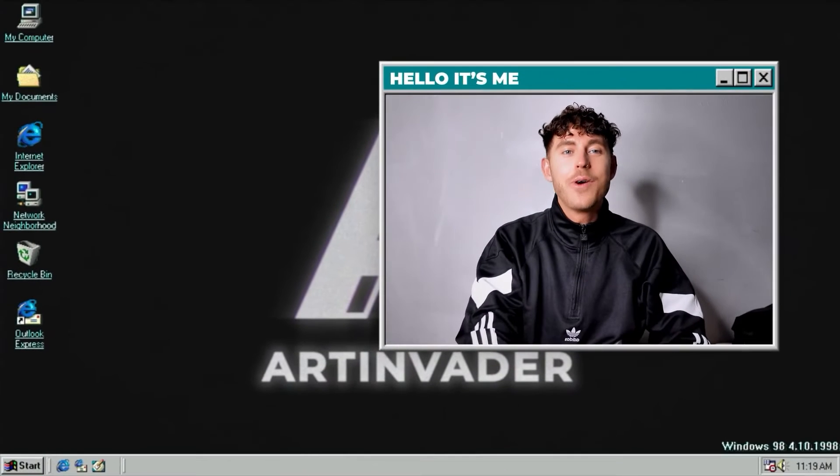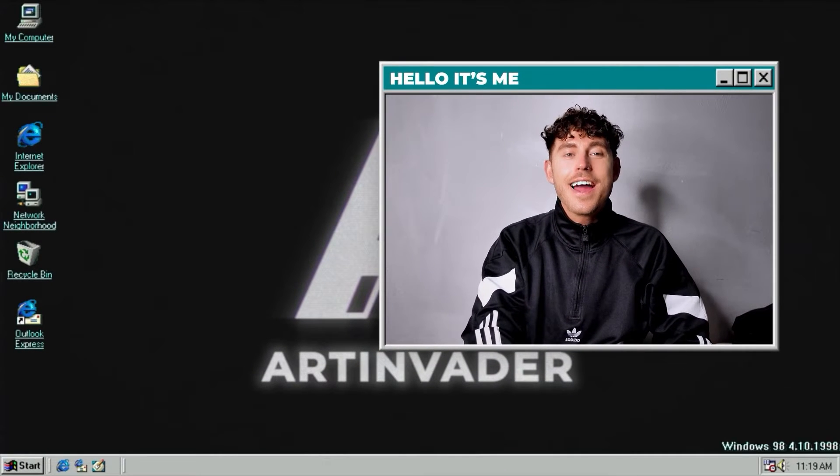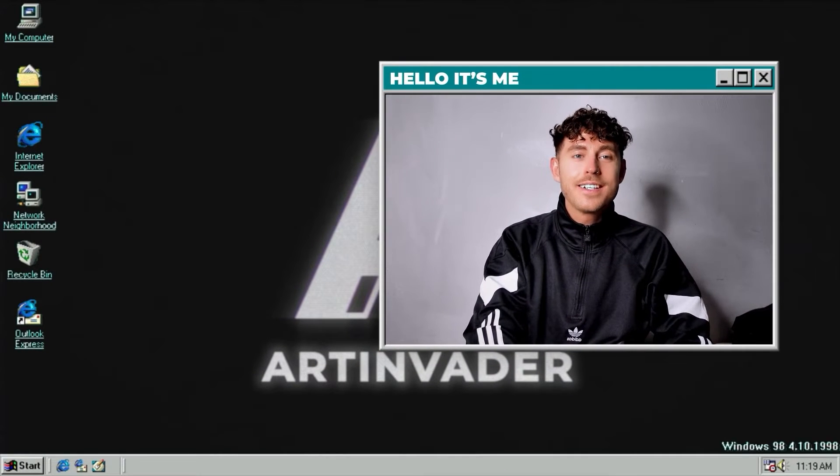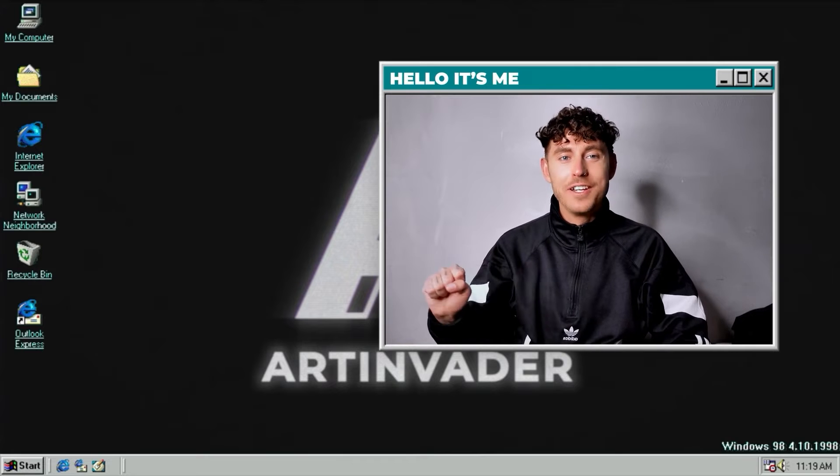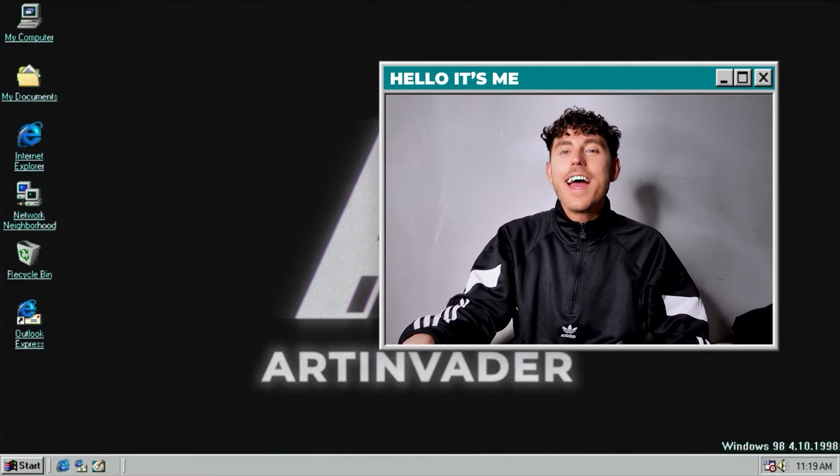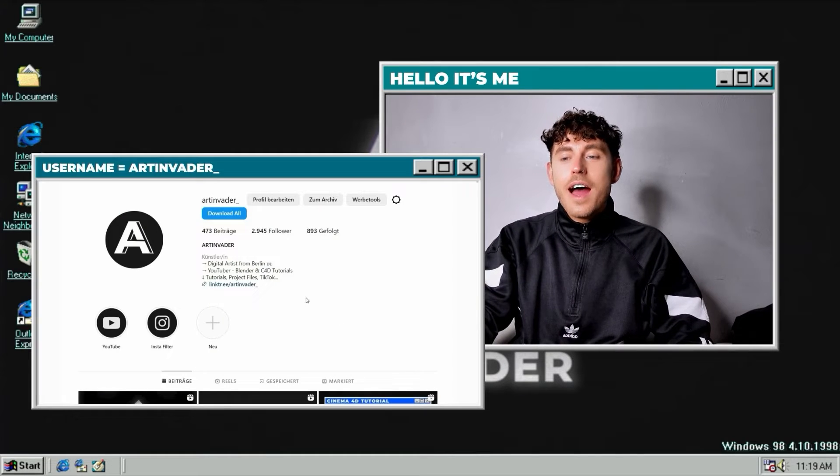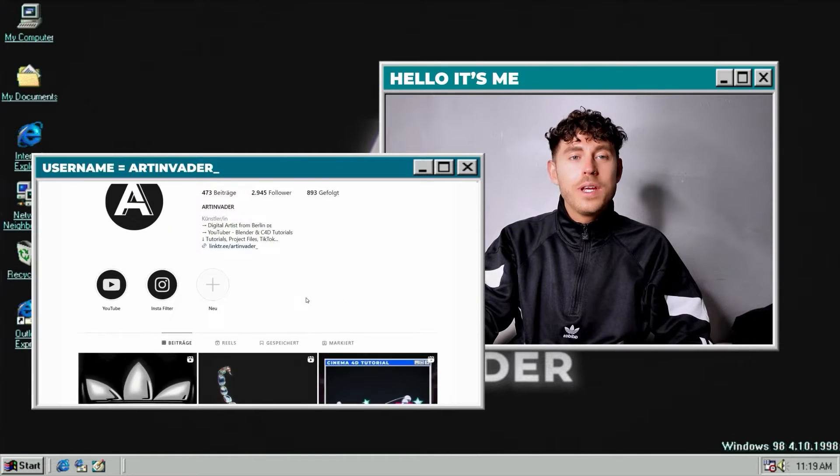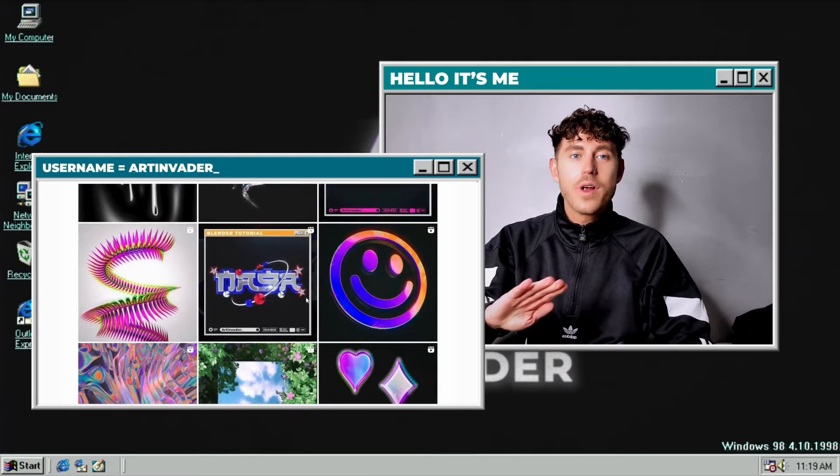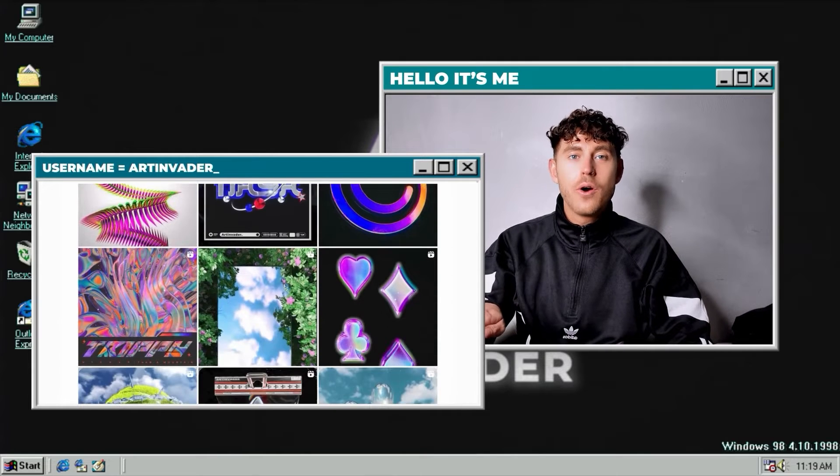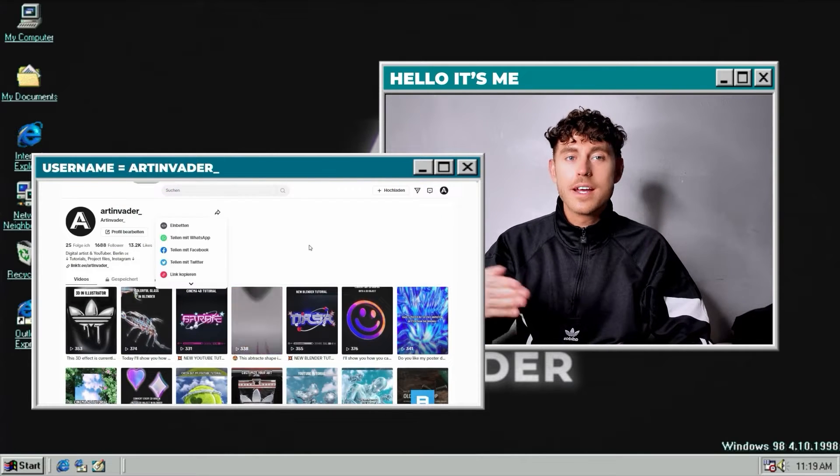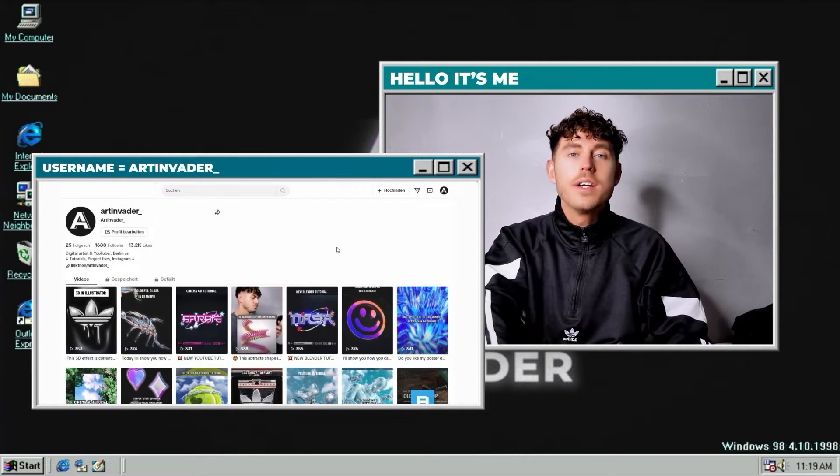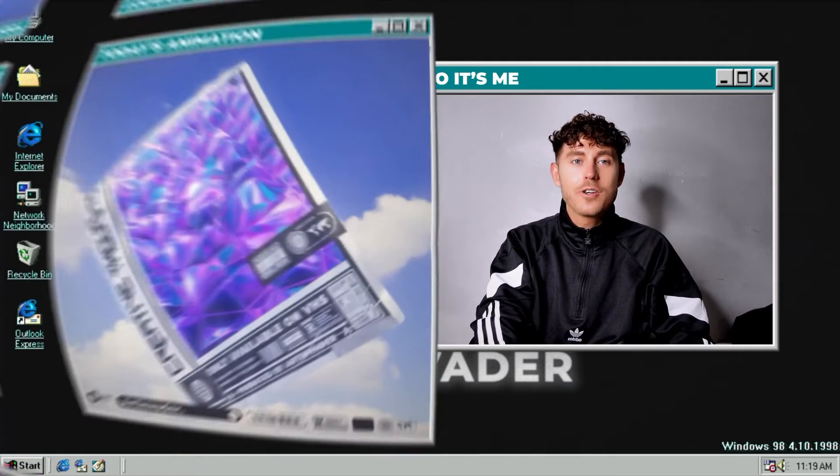Hey guys and welcome back to a new tutorial. I am Art Invader, a digital artist from Berlin. If you don't know me, you can follow me on Instagram or TikTok. I regularly post short tutorials and my art. So it would be nice if you want to support me.